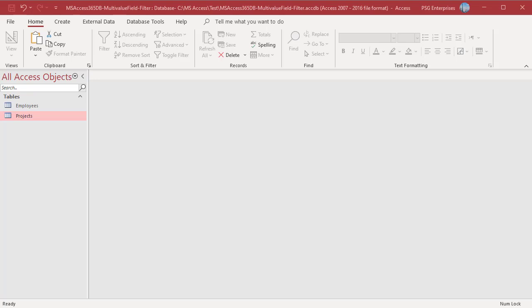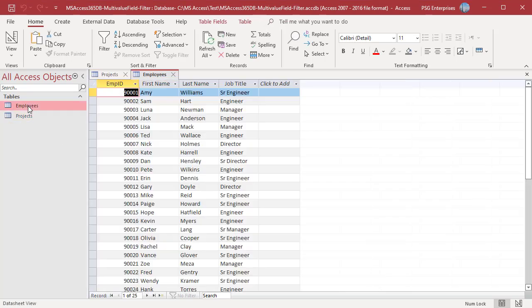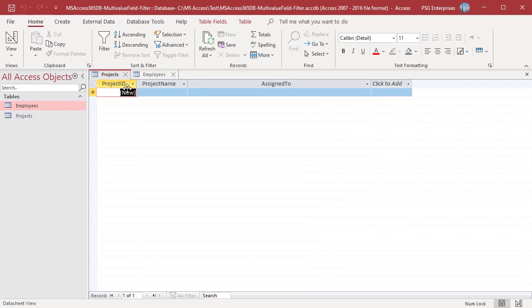When you create a multi-valued field where the values are retrieved from another table, all the records in the table show up in the list. For example, the assigned to multi-valued field gets its values from the employees table. All the records in the employees table are displayed in the list.